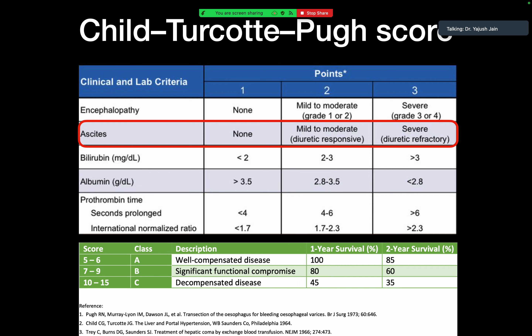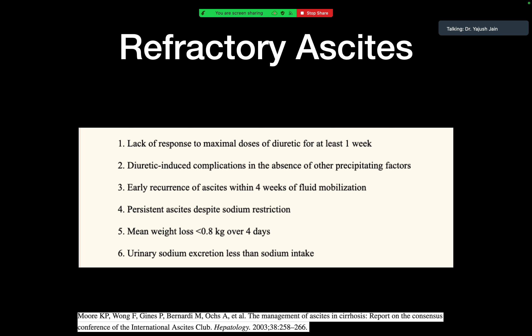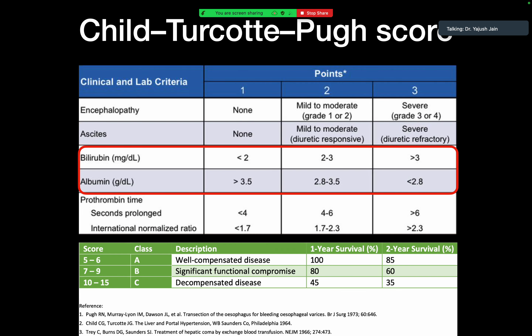For ascites: none scores one, mild-to-moderate (diuretic-responsive) scores two, and severe (diuretic-refractory) scores three. Diuretic-refractory ascites is defined by six criteria: lack of response to maximal diuretic dose for at least one week, diuretic-induced complications, early recurrence within four weeks of fluid mobilization, persistent ascites despite sodium restriction with weight loss less than 0.8 kg over four days, and urinary sodium excretion less than sodium intake.